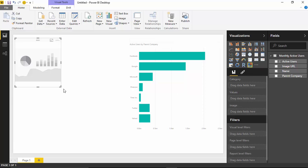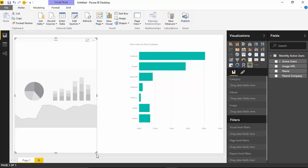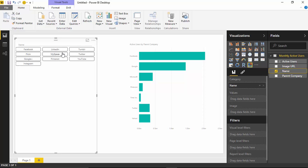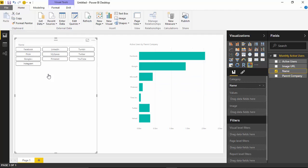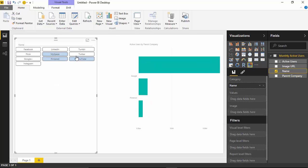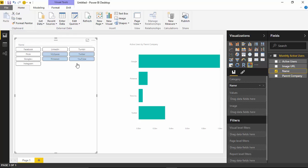Go ahead and select it and make it take up a little more real estate. Now, the first thing we're going to do is bring in the name of the social media network inside this Chiclet Slicer. We'll bring in the name column and you can see it brings in each of the names as a filter. You can select one to filter down the other items, uncheck to unfilter, or multi-select by holding down Control to select multiple values.